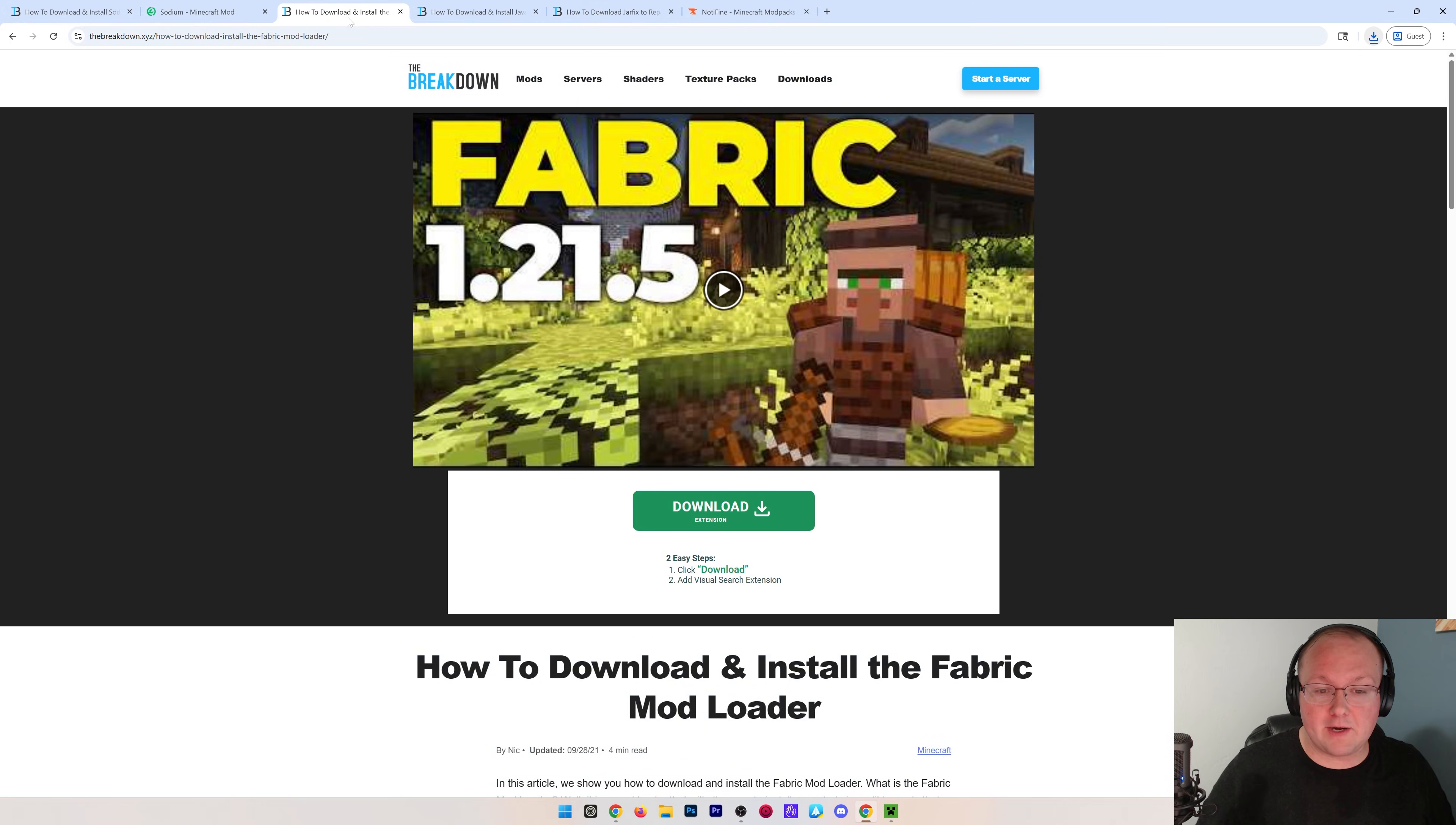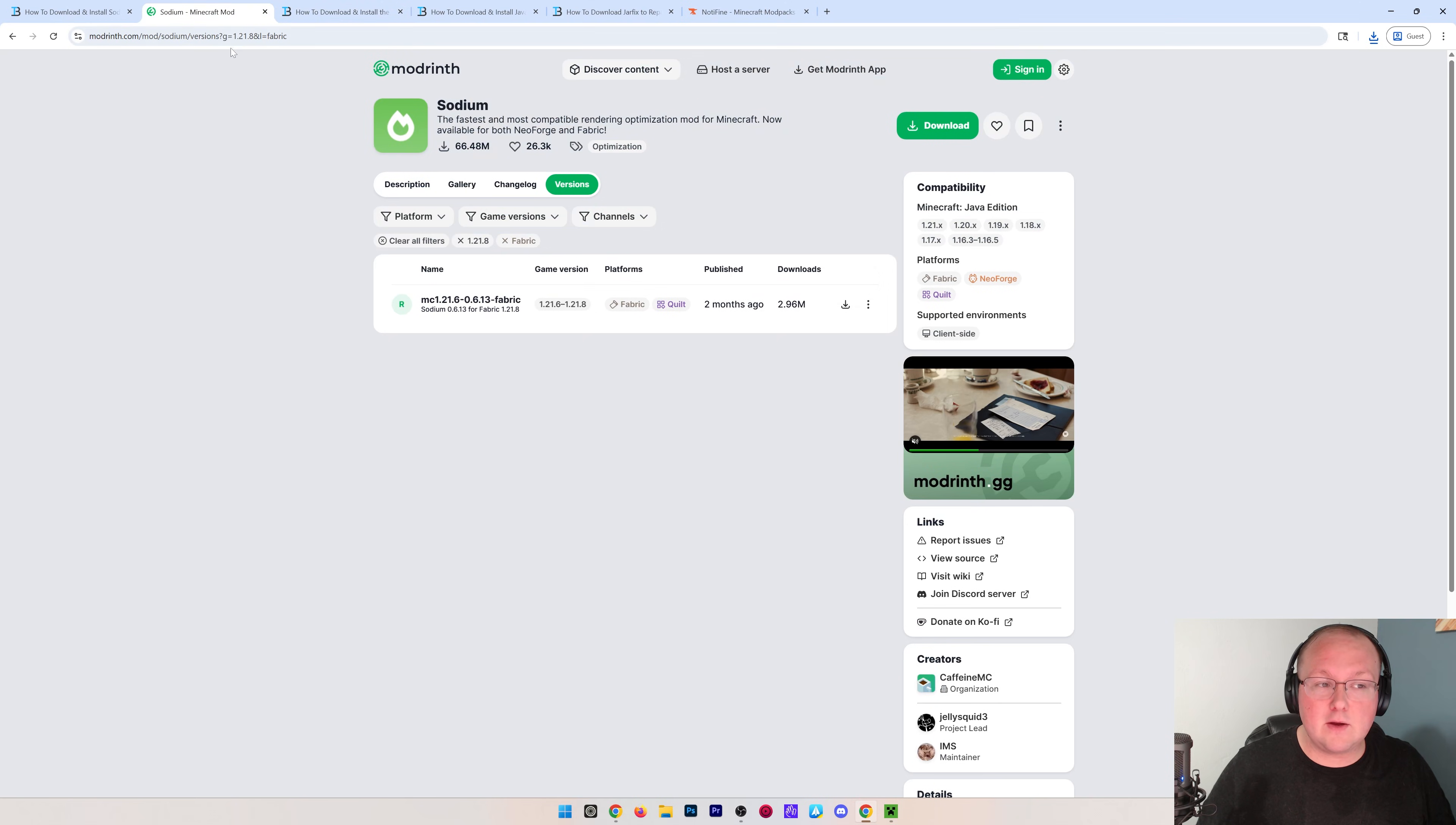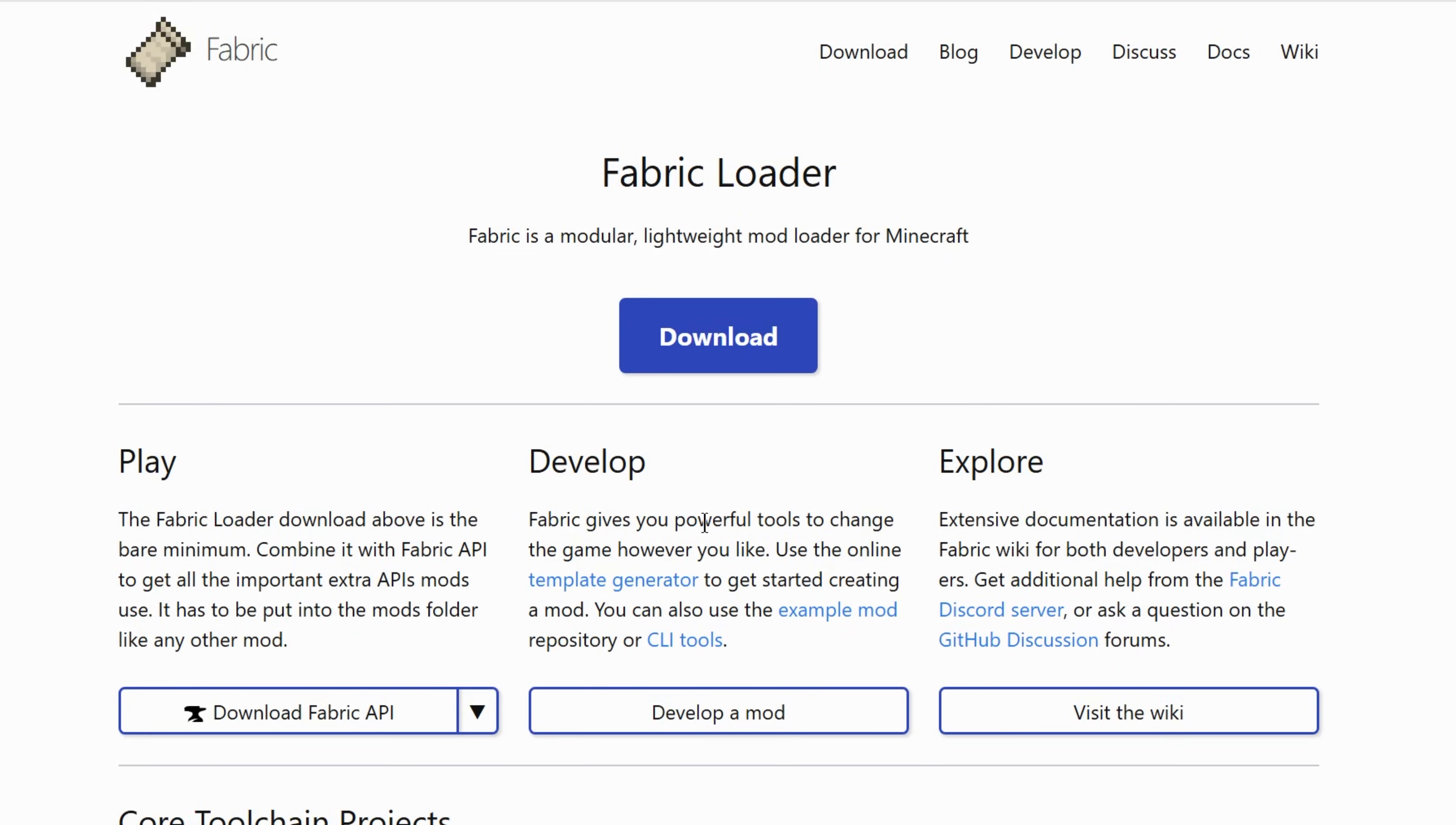We then want to download Fabric. Fabric is the mod loader that actually allows Sodium to work with Minecraft. This is our in-depth guide linked down below, but just like with Sodium, you can actually go and Google Fabric Minecraft download. And when you do that,